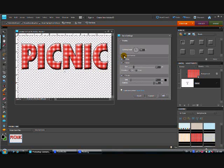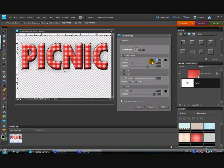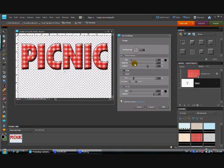Now up here is your drop shadow box and when you select that you get three different gauges here. You get one for your size and if you dial that way up you'll see that your shadow starts to actually appear around all sides of your letters. I like to leave mine at about 21. Play with it and see what you like.